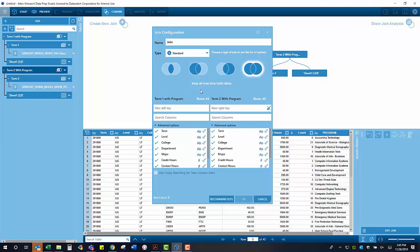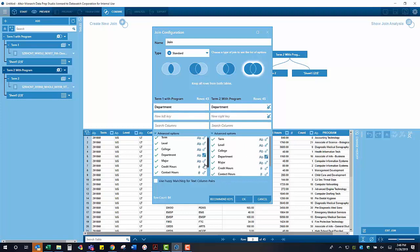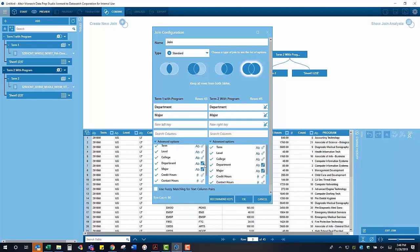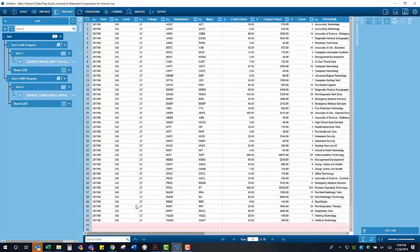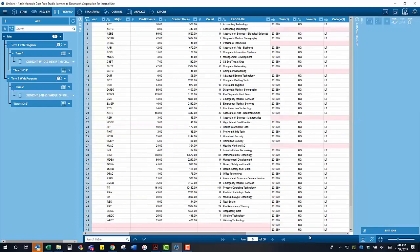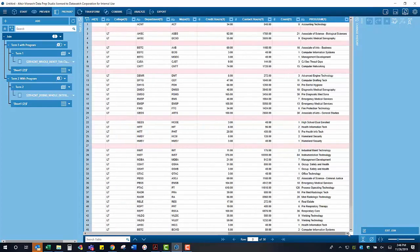What the full join will do is it will match up the majors that exist in both terms and bring along those with no matches. With the join complete, we are going to return to our prepare window. You can see in instances where matches were not made, the resulting cells in these columns are null.